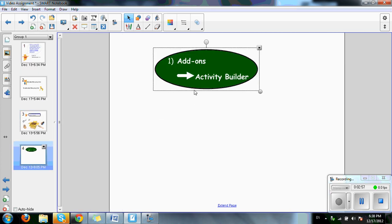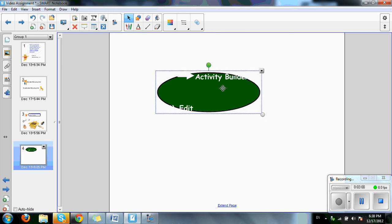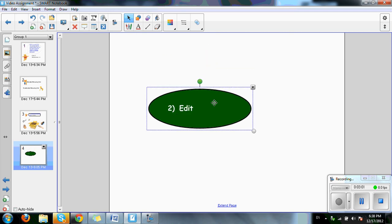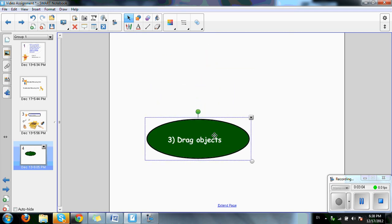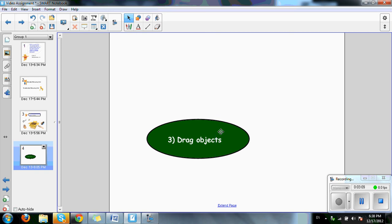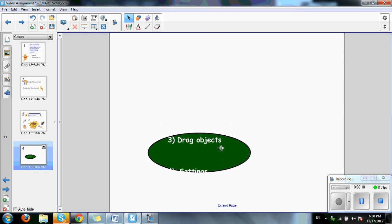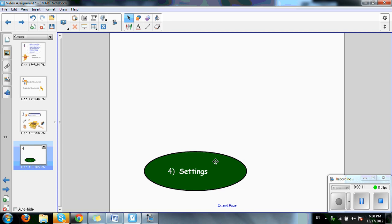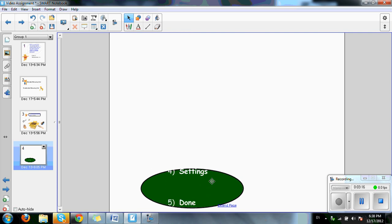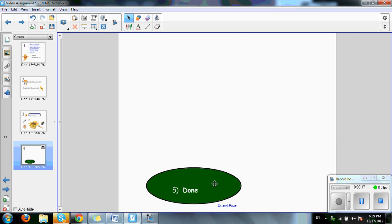Five easy steps. First, click on add-on and activity building. Number two, edit. Number three, drag objects. Drag objects into the accepted or rejected box. Number four, settings. Set how you would like your objects to be rejected or accepted. And there you go. Five easy steps to create an interactive lesson plan.